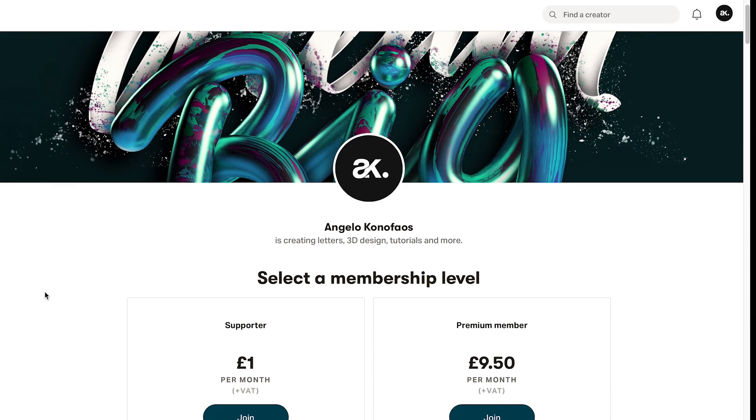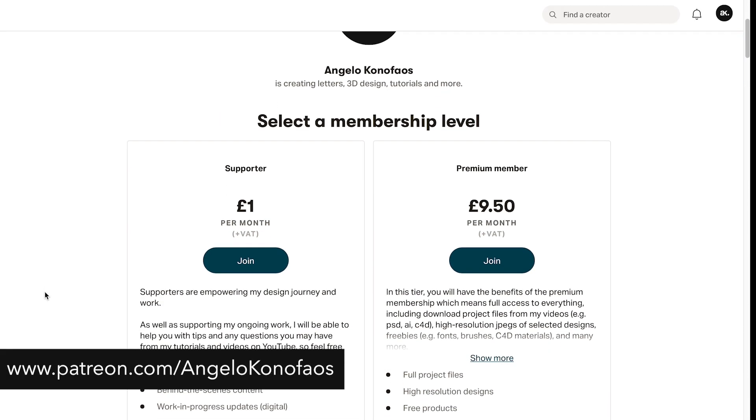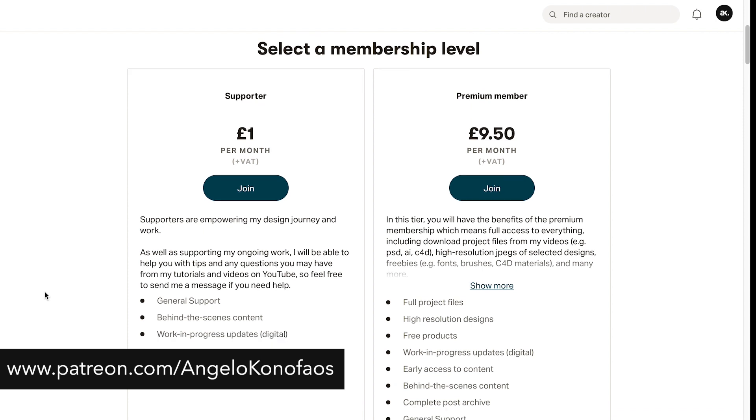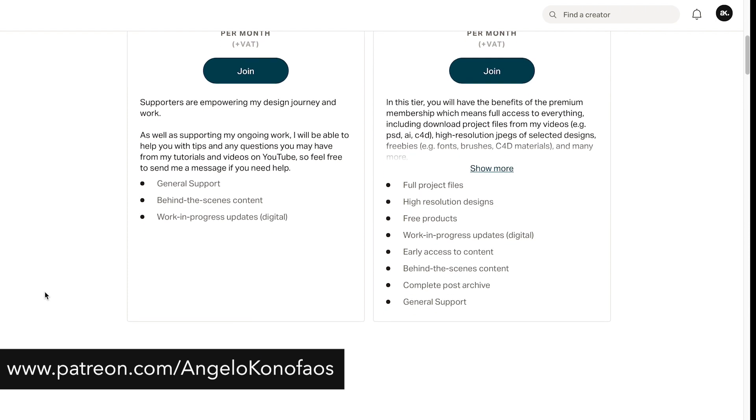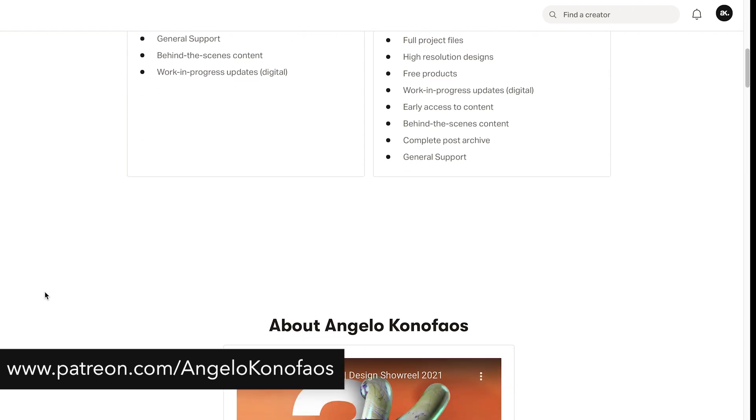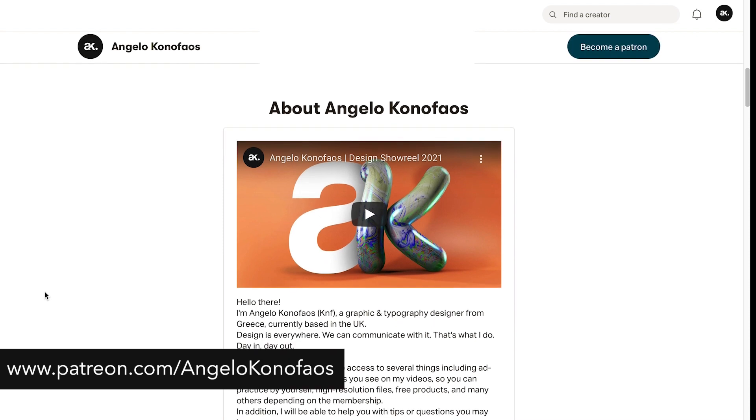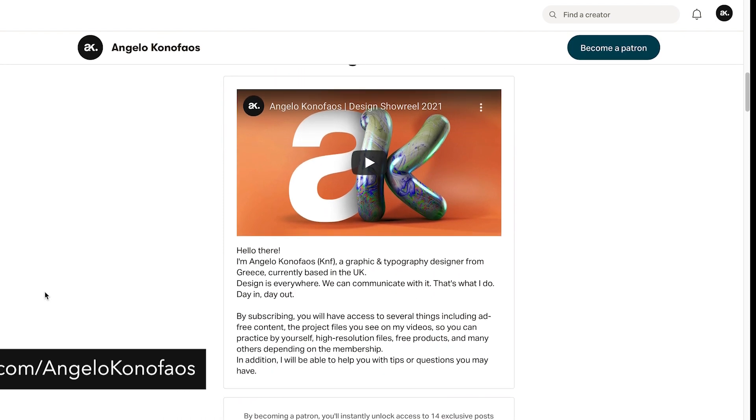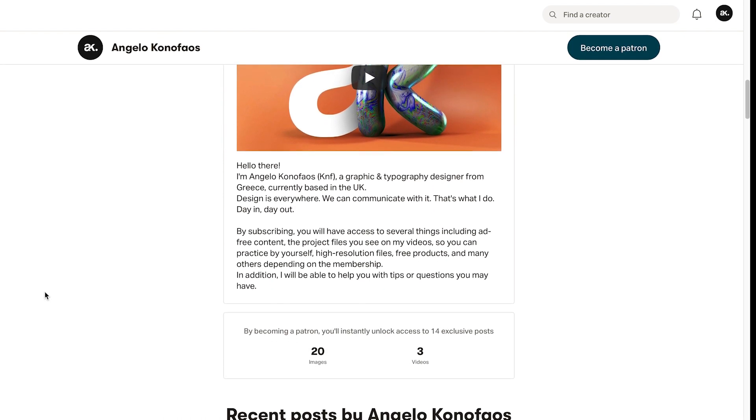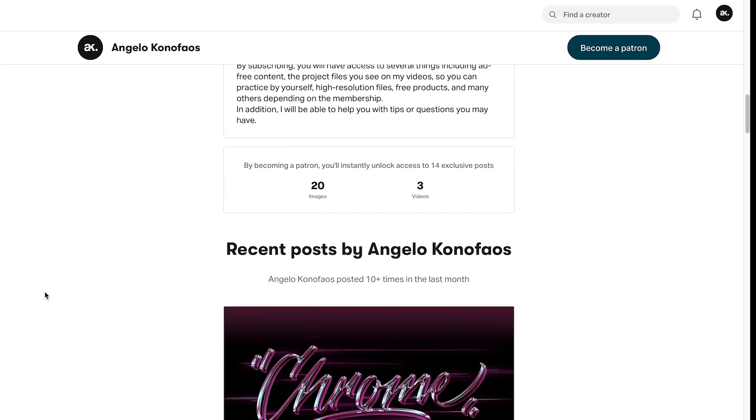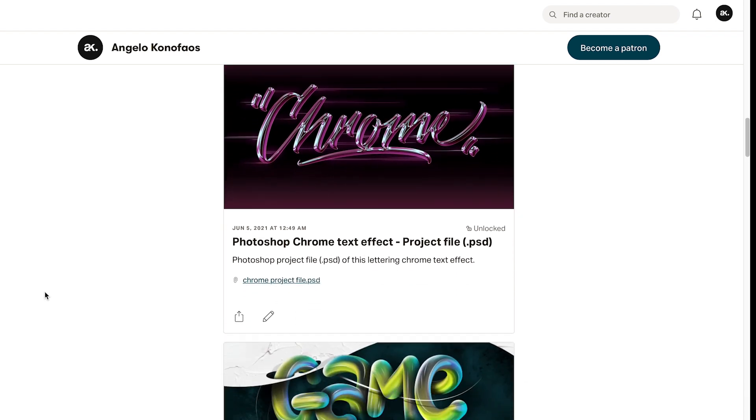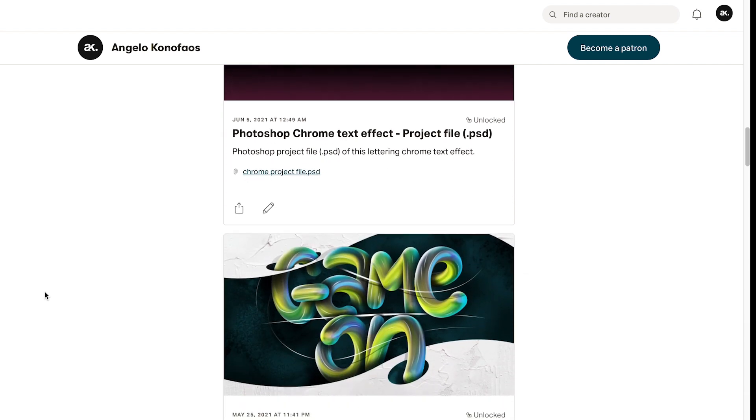I'll leave links in the description for you to check, but I recently created a Patreon page where you can support me if you'd like, and you'll be able to get project files, freebies like fonts and brushes, and many more.